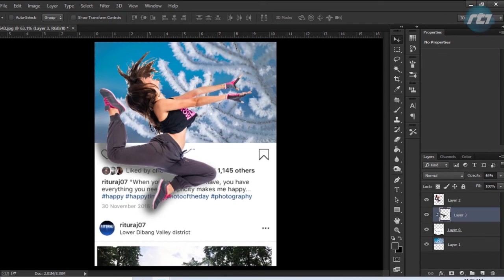Hey guys, welcome back to my YouTube channel. Today I will give you a tutorial on how to create a 3D Instagram photo effect in Adobe Photoshop. So let's begin the tutorial.